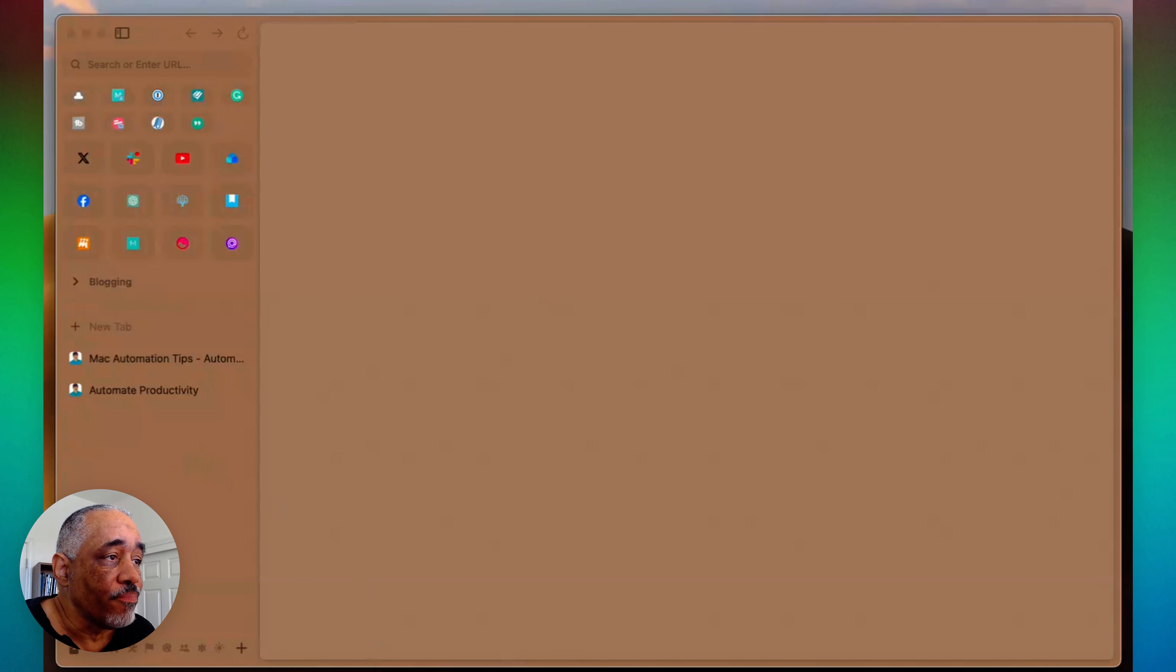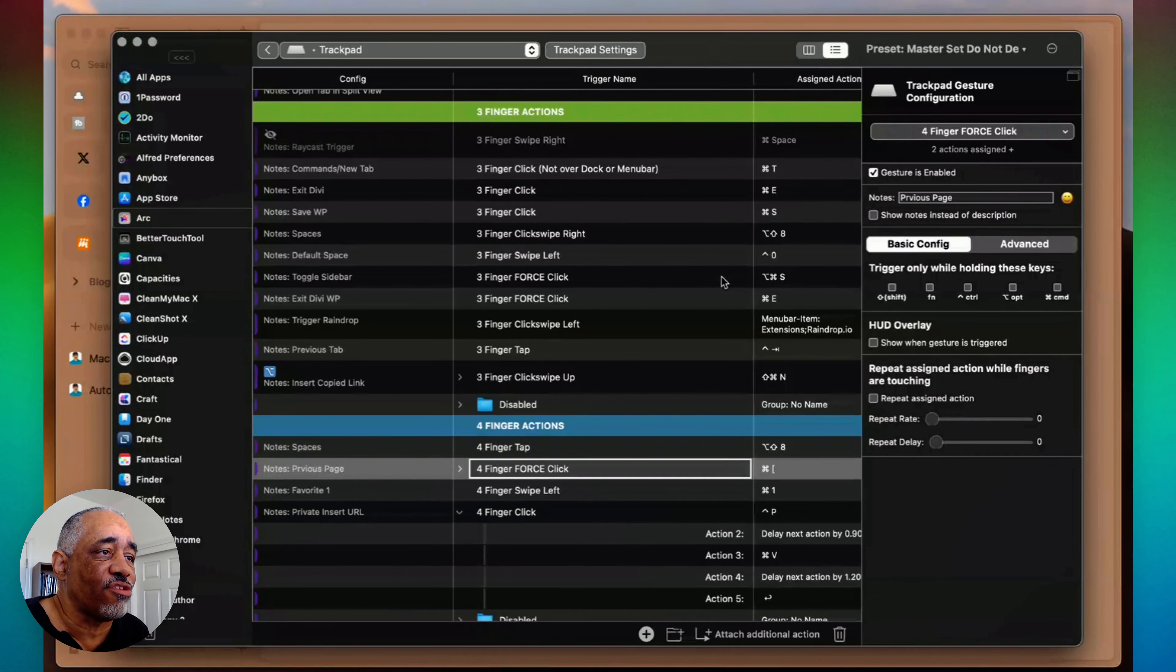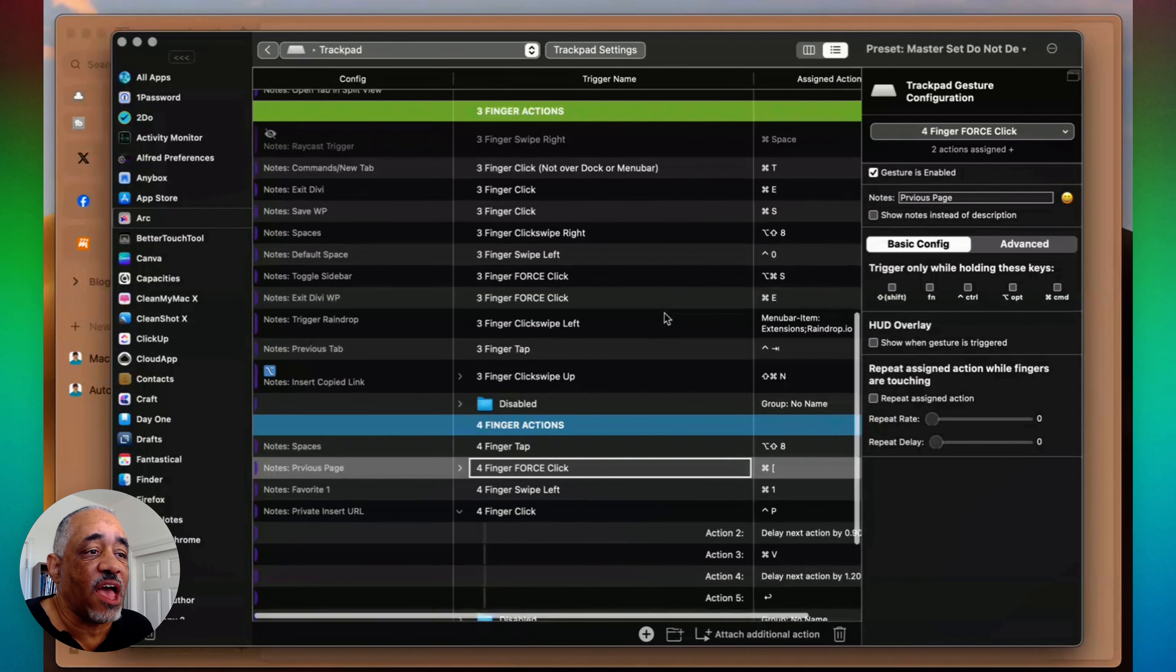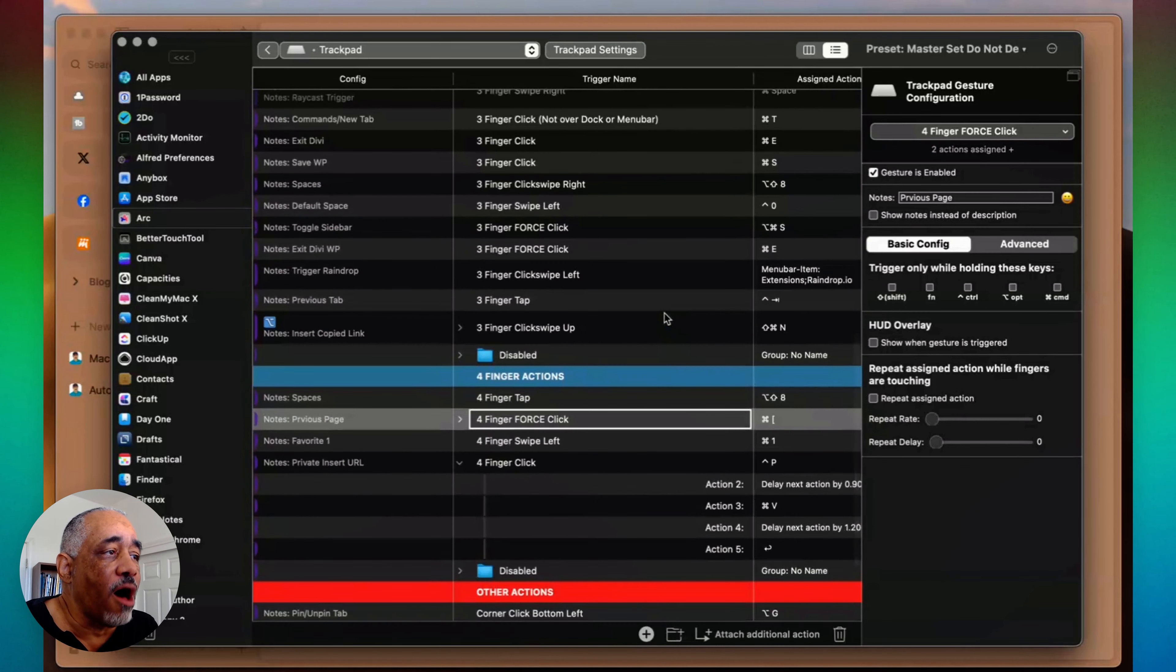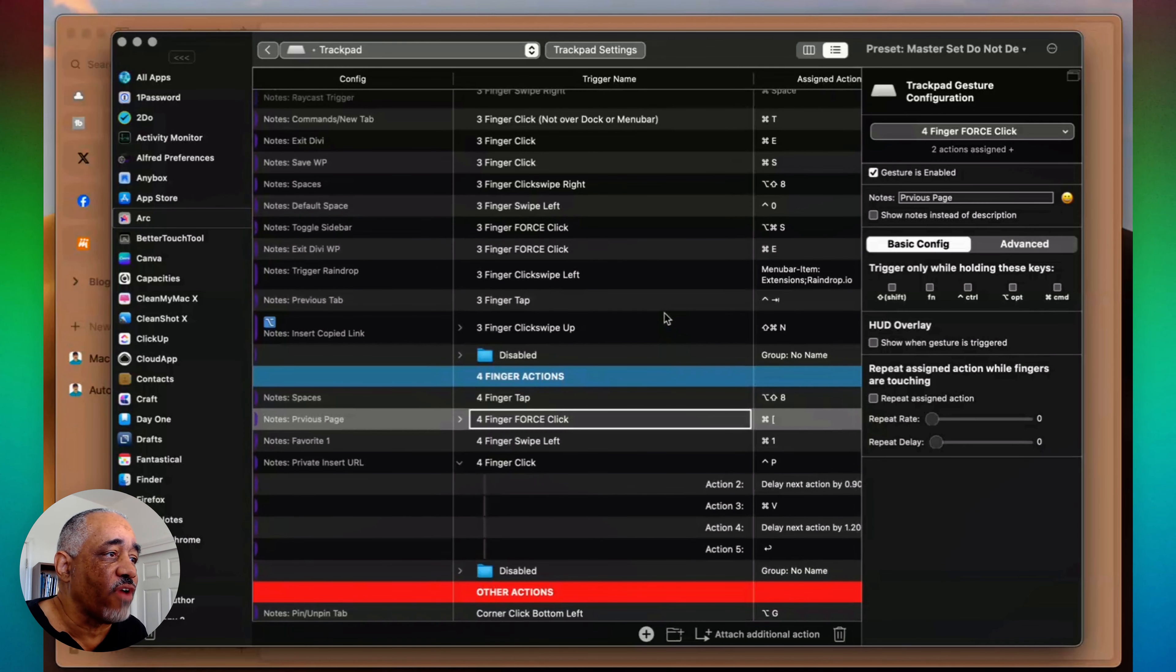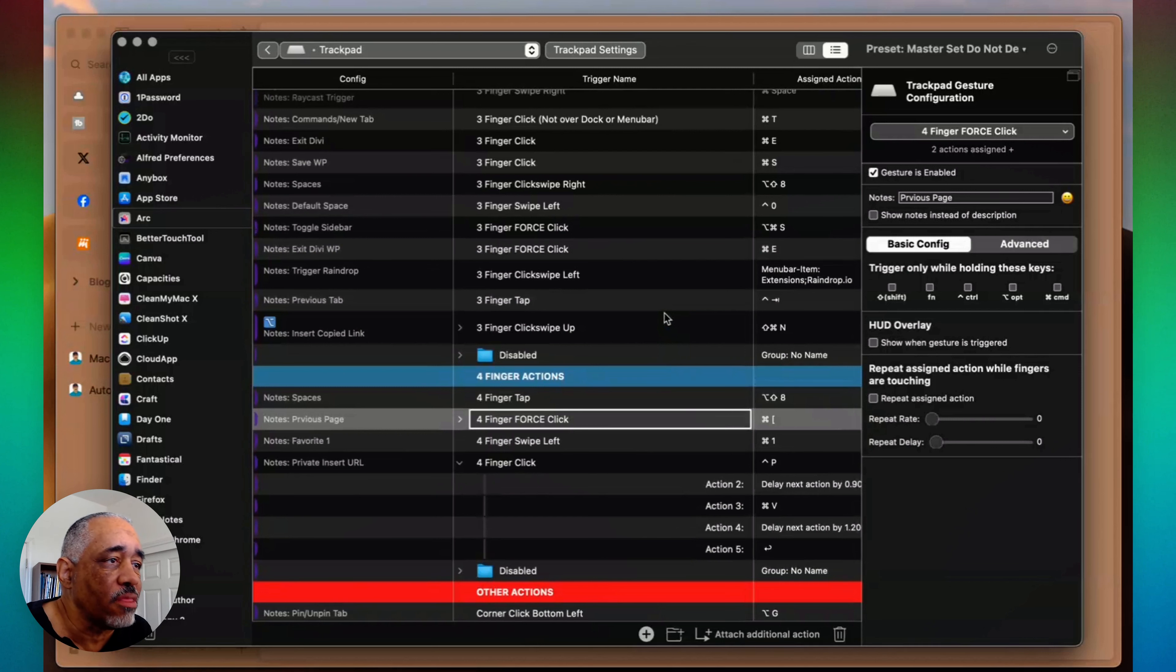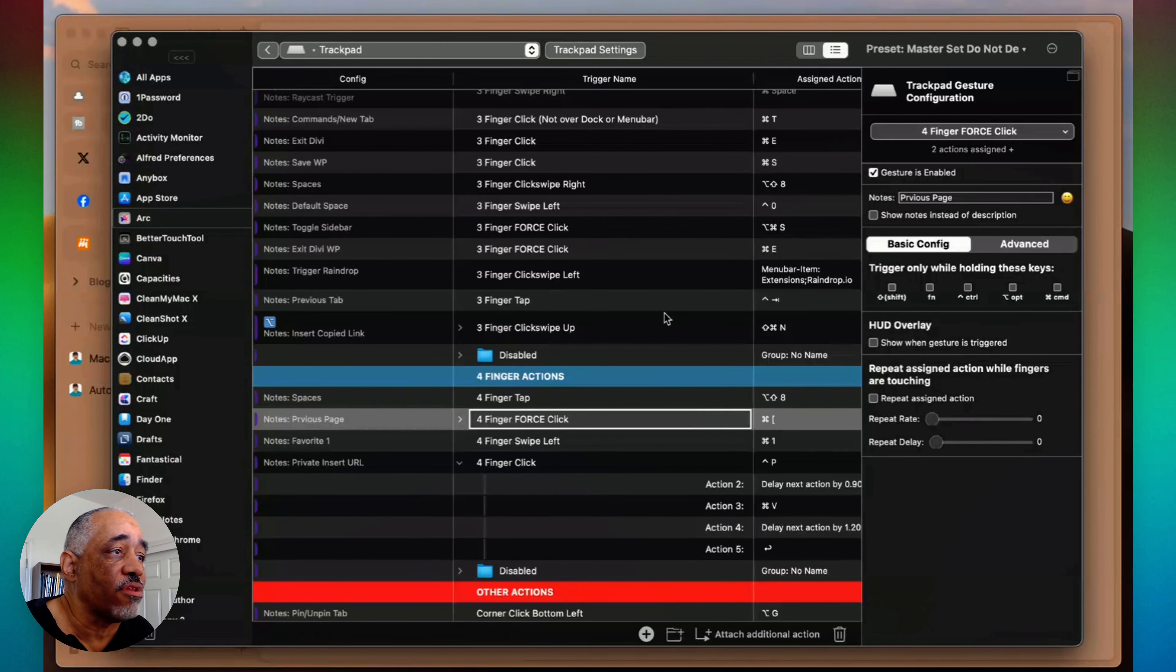But I have a whole bunch of other finger gestures here in my Better Touch Tool. And I'm going to show you some of my favorite ones. I have quite a few. I don't use all of these, but I do have some favorites. And every once in a while, I will learn a new one when I set it up, but I really haven't committed it to memory. But once I do that, then I start using it.